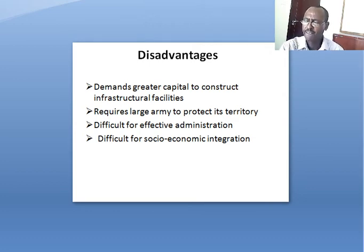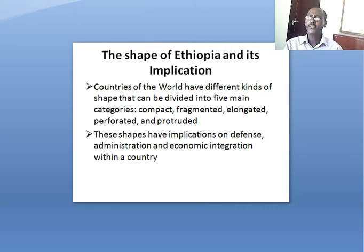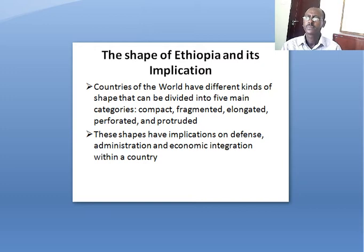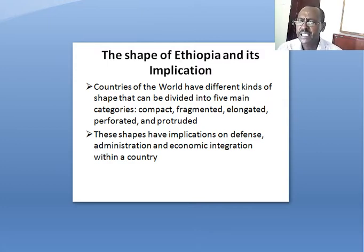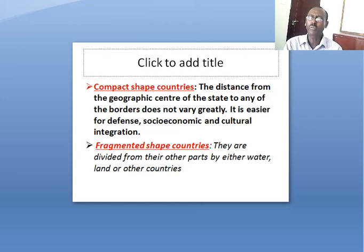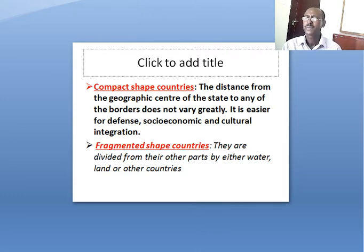The shape of Ethiopia and its implications can be seen in context with countries of the world, which have different kinds of shapes that can be divided into five main categories: compact, fragmented, elongated, perforated, and protruded. These shapes have implications on defense, administration, and economic integration within a country. In compact shape countries, the distance from the geographic center to any of the borders does not vary greatly, making it easier for defense and for socio-economic and cultural integration.